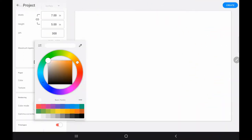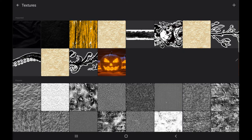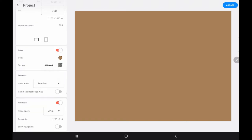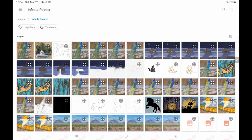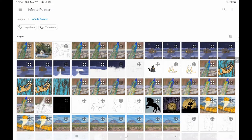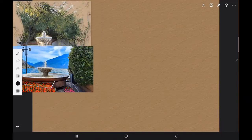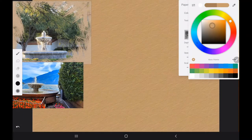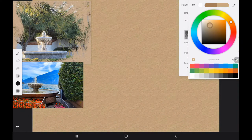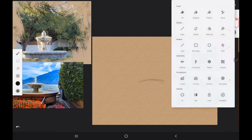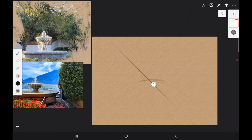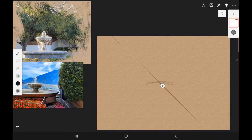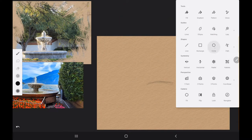So when we start out in Infinite Painter we want to go ahead and pick our paper size, and I usually like to pick something close to a 5x7 or an 8x10, something that's sort of close to an actual canvas size because that just makes it easier to make prints. And so here I've got some pictures of fountains from pixabay.com which has royalty-free photos that you can use for references.